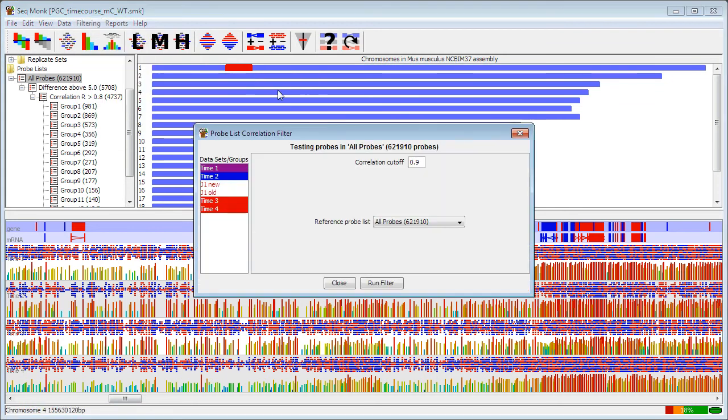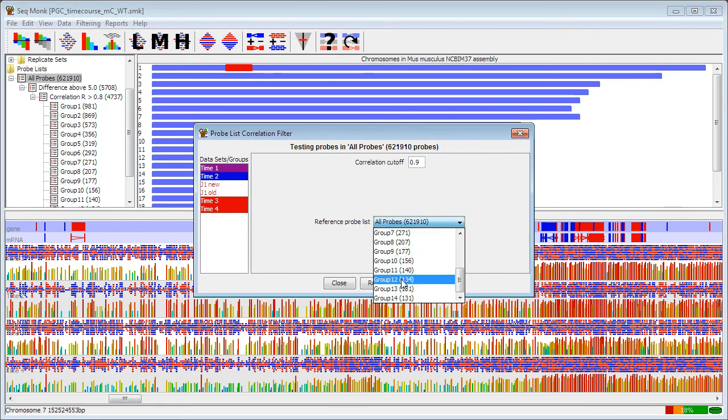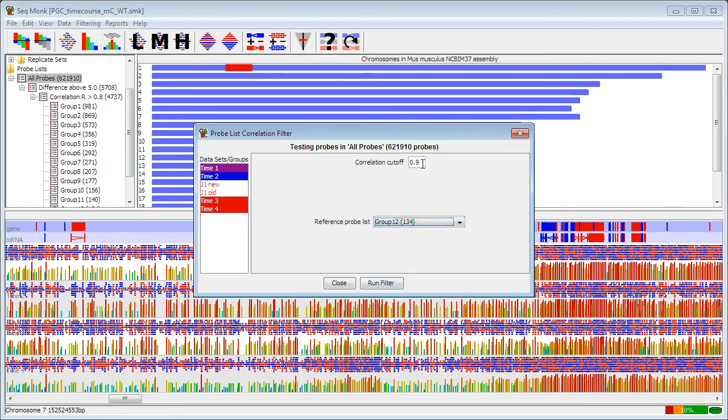And what that allows me to do now is to select one of the groups that I previously constructed. So in this case, group 12. And select a correlation cutoff. So I'm going to say a high correlation cutoff in this case. And what it will do is it will work out an average profile for that group, and then try and correlate all of the other probes against that average profile to get me the most complete set of probes that display the same trend.